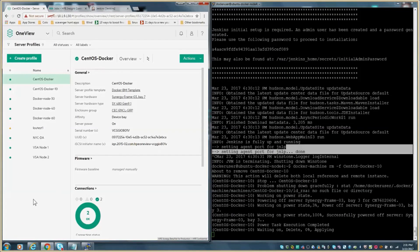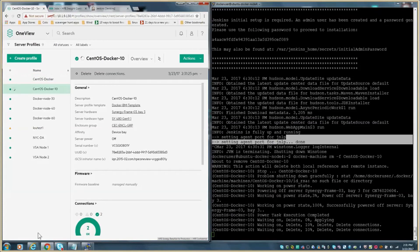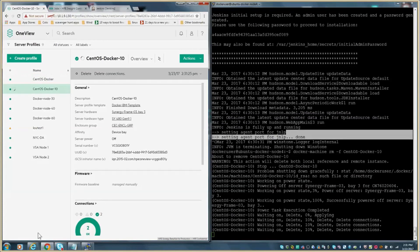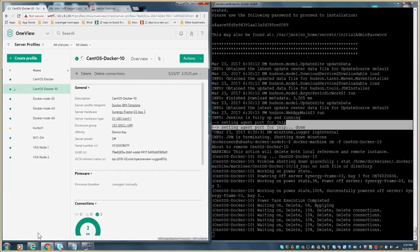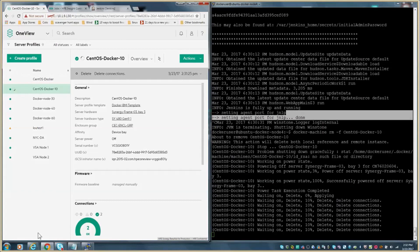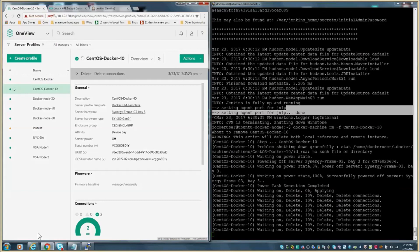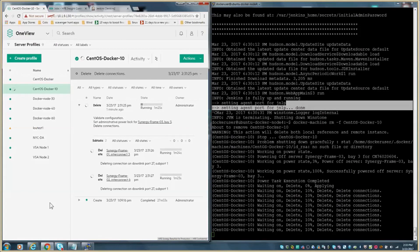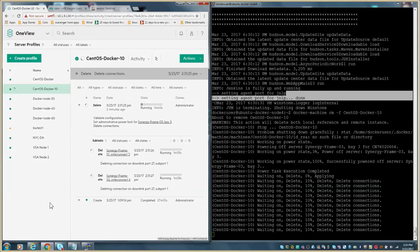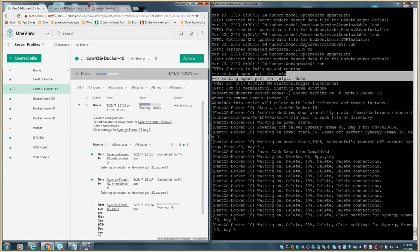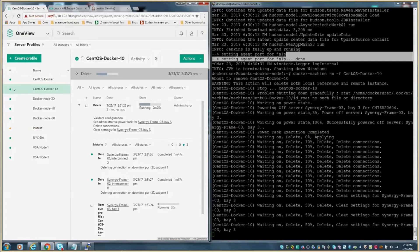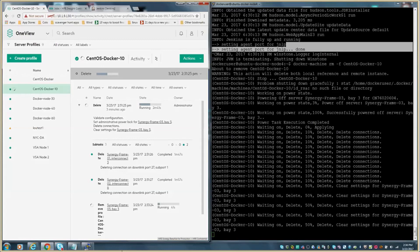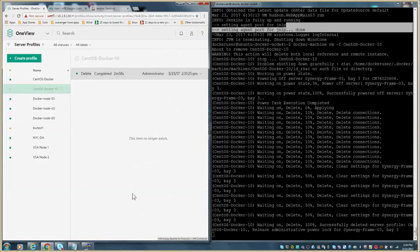If we go back to OneView and navigate to the server profile menu, after a few seconds you'll see that the Docker server profile is being deleted. This process is essentially the exact opposite of when we created the profile earlier in the demo. The profile is deleted and the hardware resources are returned to the resource pool for future consumption. I hope this was helpful in understanding HPE's Docker solution on HPE Synergy. Thanks for having me.